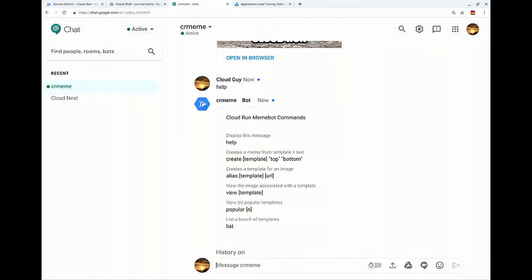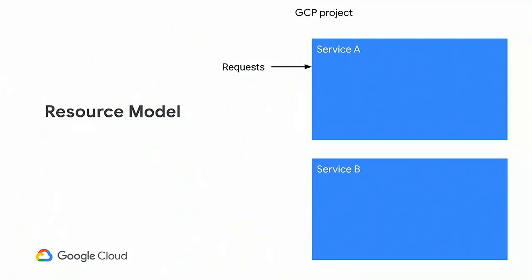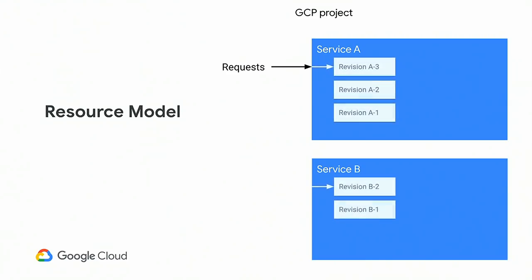So I'll switch back to the slides. Talk a little bit more about some of the stuff that's going on there. At a high level, I want to talk a little bit about the resource model that we use. So I mentioned it's the Knative serving API. The top level object in there is service. So you create a service. Requests come into a service. Every time you change that service, you get a new revision. So revision one, revision two, so on and so forth.